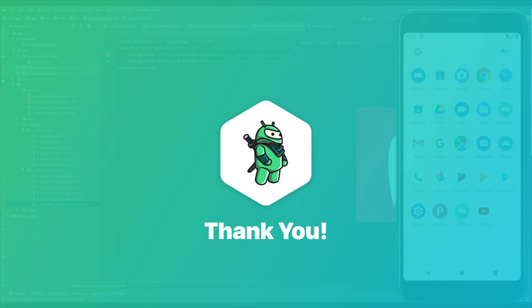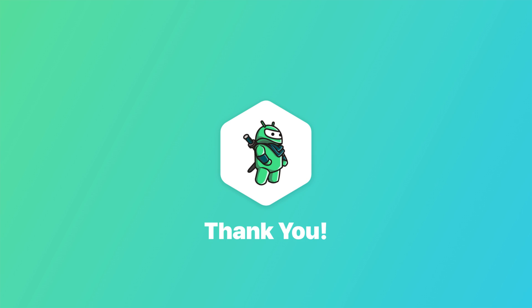That will be all for this video. Thank you for watching. Please like this video if you find it helpful of course, and see you in the next one.